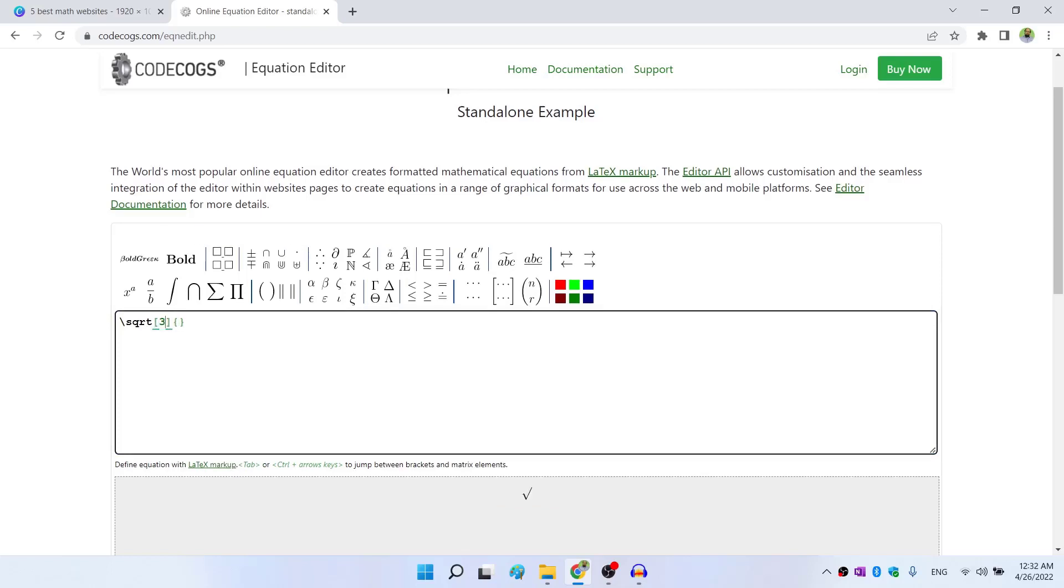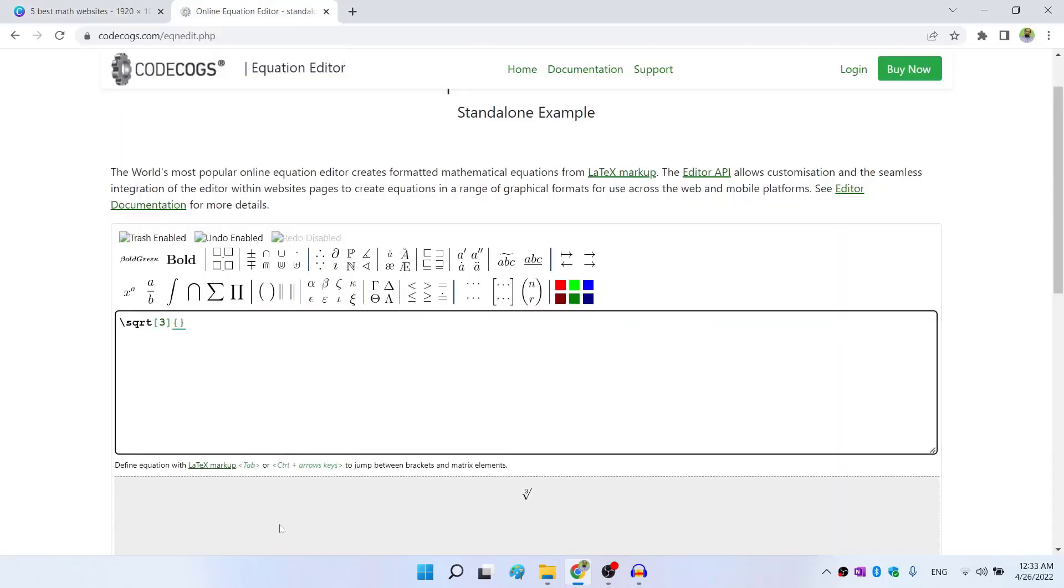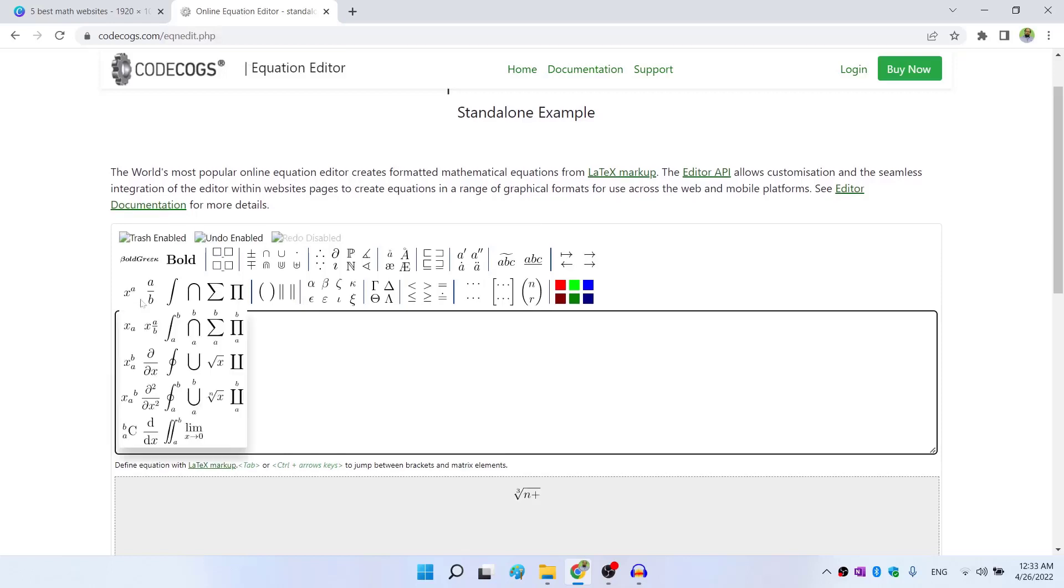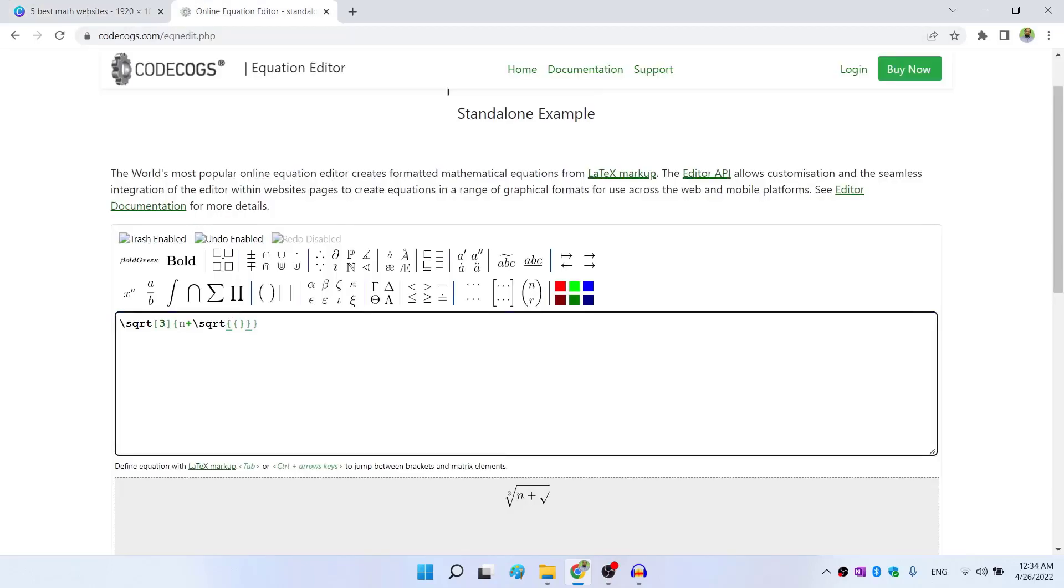So I click on that I want three here. And inside this, I want n plus and then the square root, all this I want inside this cube root. So therefore, inside this curly brackets, I type n plus and then I select this square root. And inside the square root, I need n square plus eight.